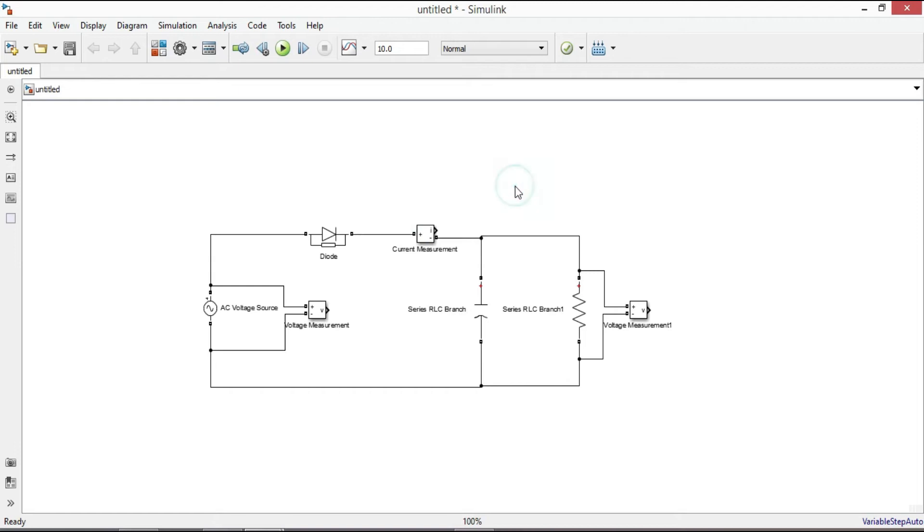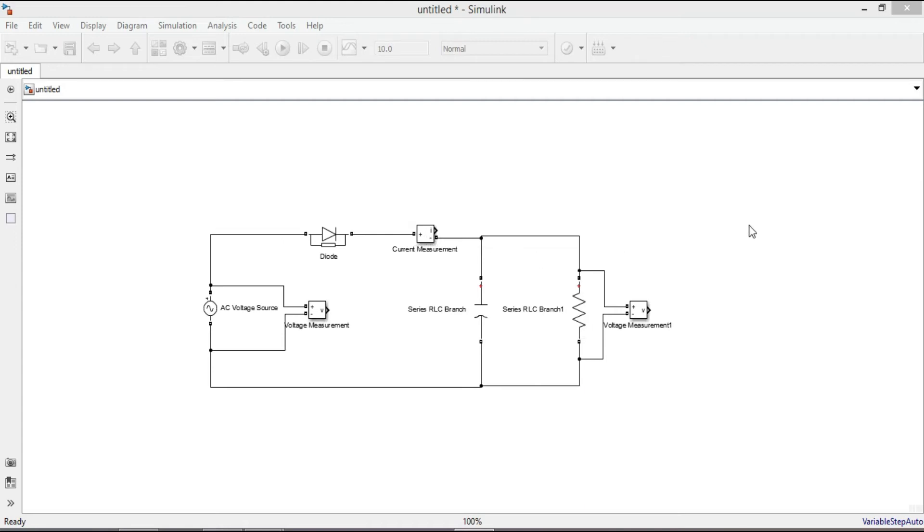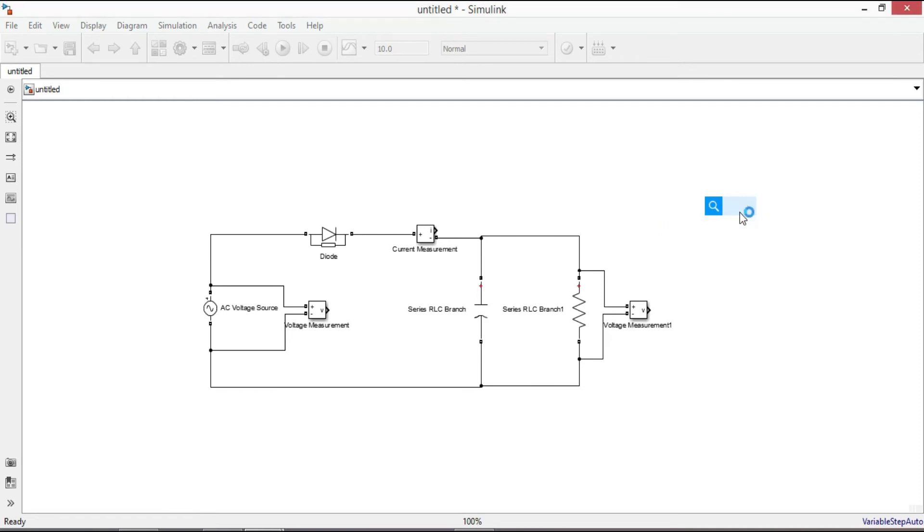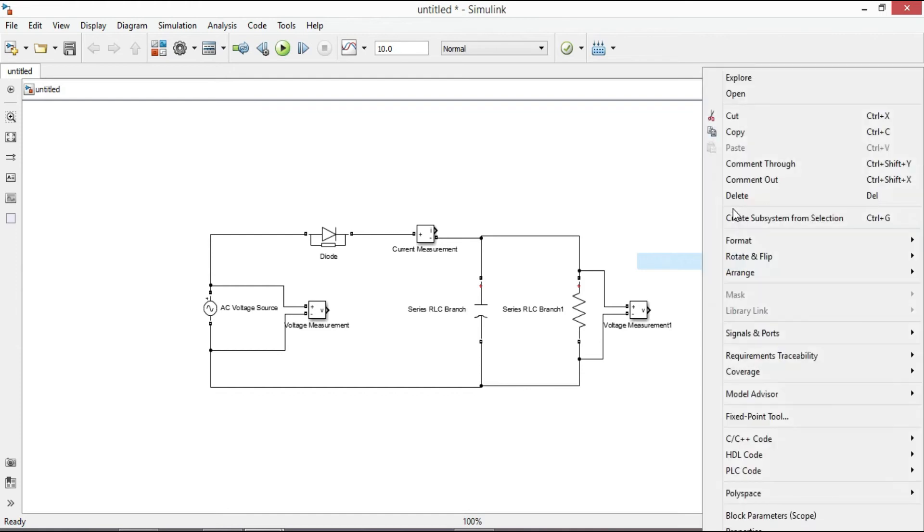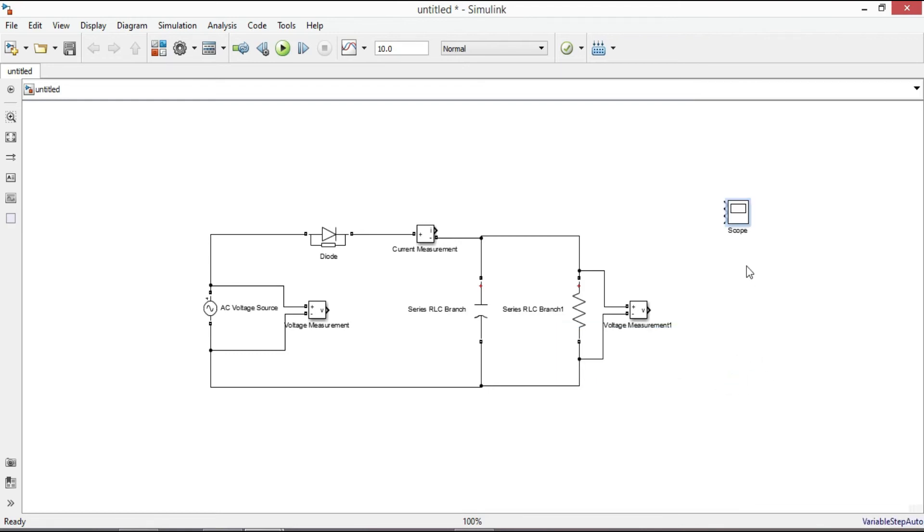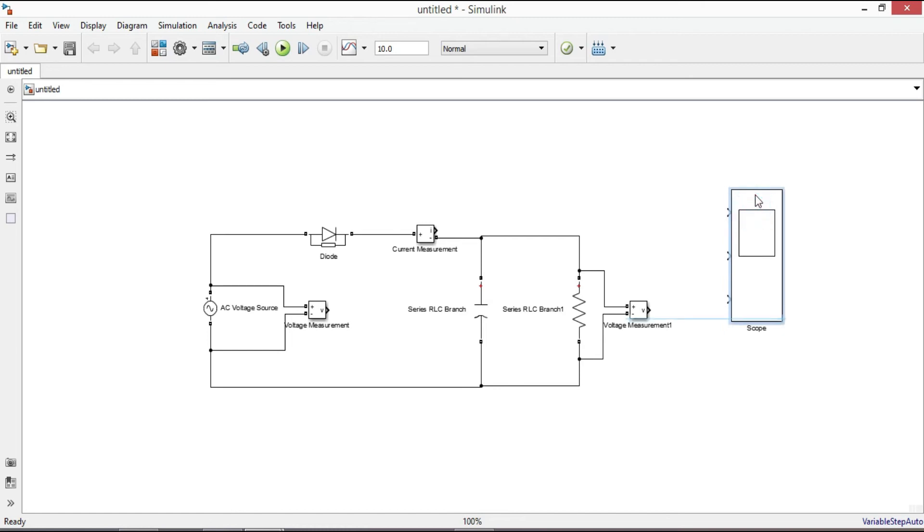To see the waveform of input voltage source, output voltage, and the diode current together, we need a scope with three input measurement ports. Type scope, right click it. From signal and ports select number of input ports, click on three. Then connect output of each measurement port to the scope.